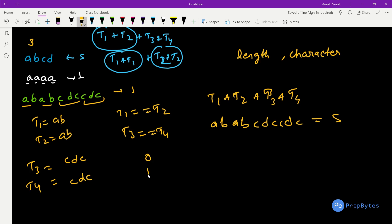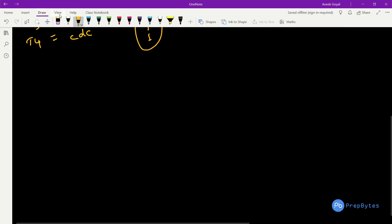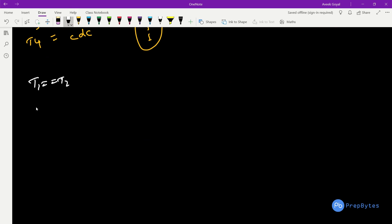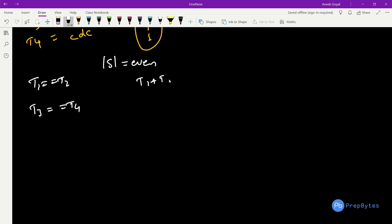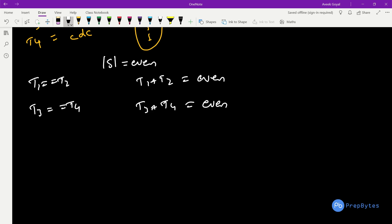So the sample outputs are 0, 1, 1. We need to find the number of ways to form t1, t2, t3, t4 and combine them to get S. An important point: t1 must equal t2 and t3 must equal t4, so their lengths must be exactly the same. The length of S is always even, so t1+t2 must have even length and t3+t4 must have even length.